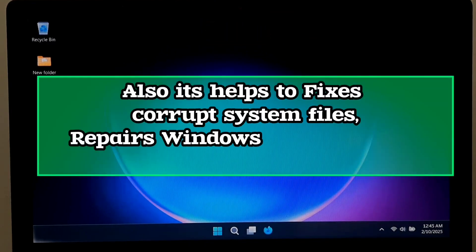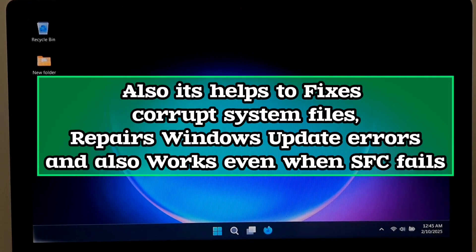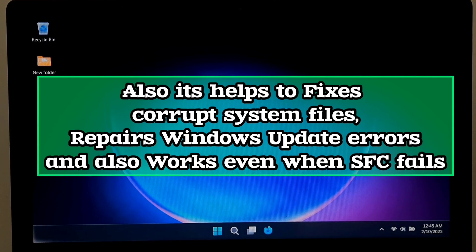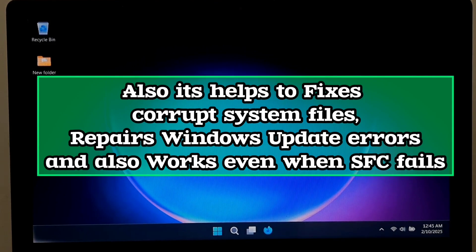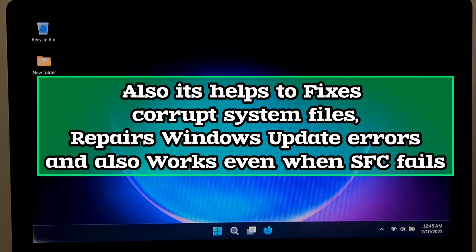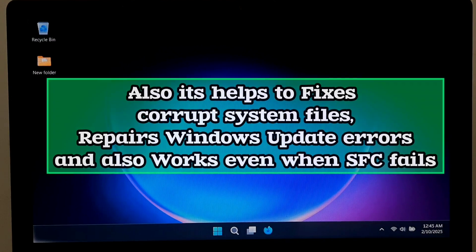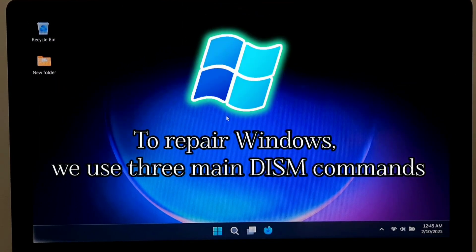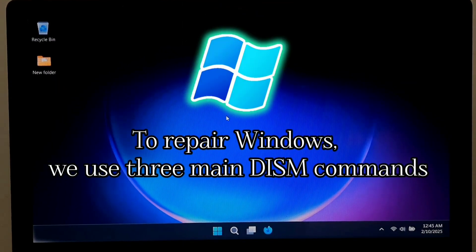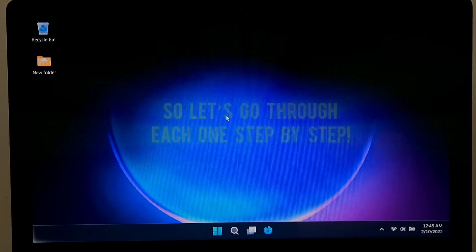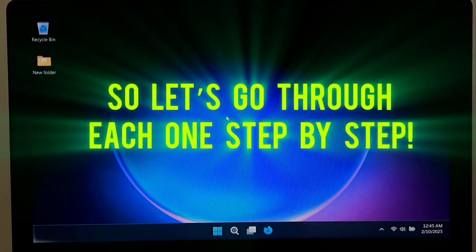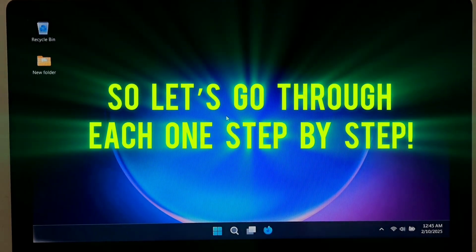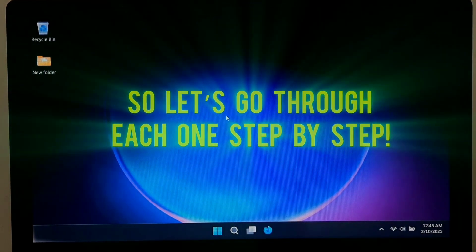Also it helps to fix corrupted system files, repair Windows update errors, and also works even when SFC fails. To repair Windows we use three main DISM commands. So let's go through each one step by step.